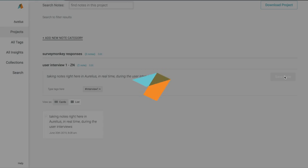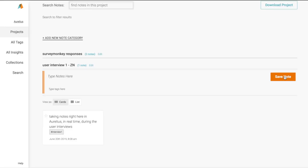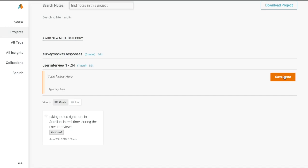You can tag your notes and observations in real time, and with our autofill for tags, it keeps consistency with previously used tags from other projects and team members.